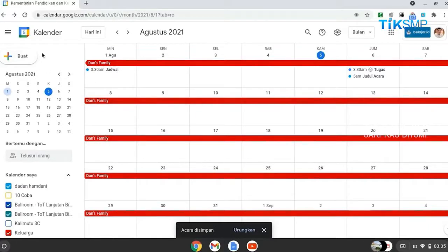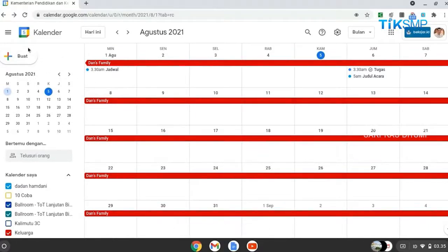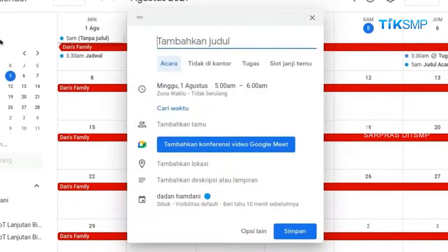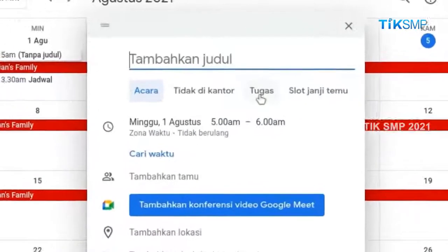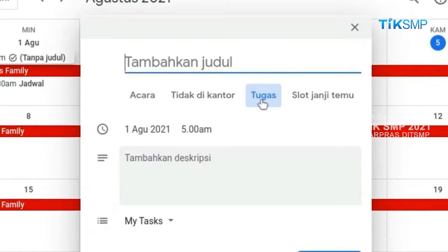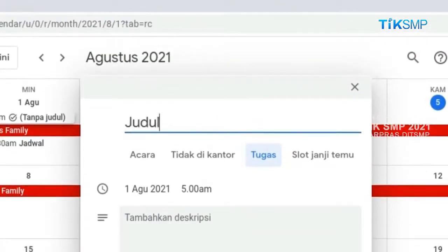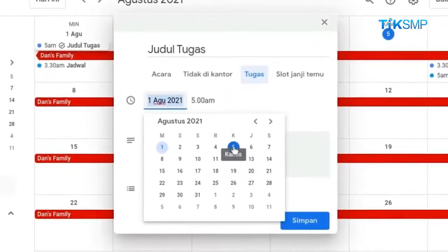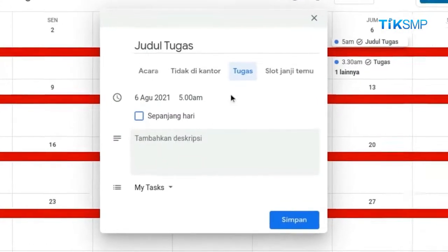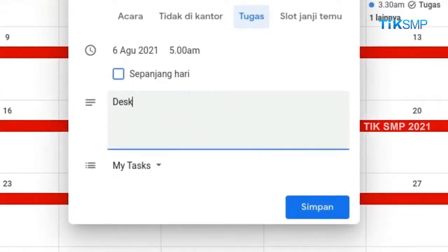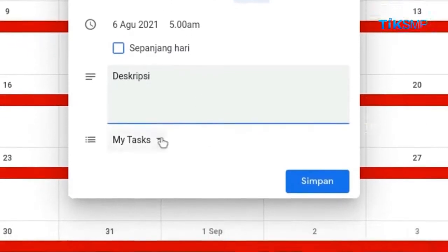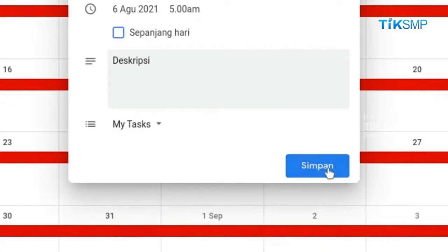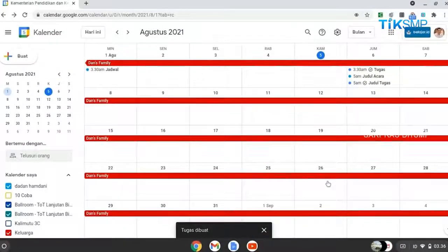Untuk membuat agenda task, yang perlu dilakukan Sobat Pendidikan yaitu pilih buat. Lalu akan muncul jendela baru rancangan agenda. Pilih jenis agendanya, Sobat Pendidikan pilih tugas. Masukkan judul dari tugas yang akan dilaksanakan. Pilih tanggal dan waktu tugas. Buatlah deskripsi dari tugas. Pilih jenis tugas. Kemudian pilih simpan untuk menyimpan agenda.